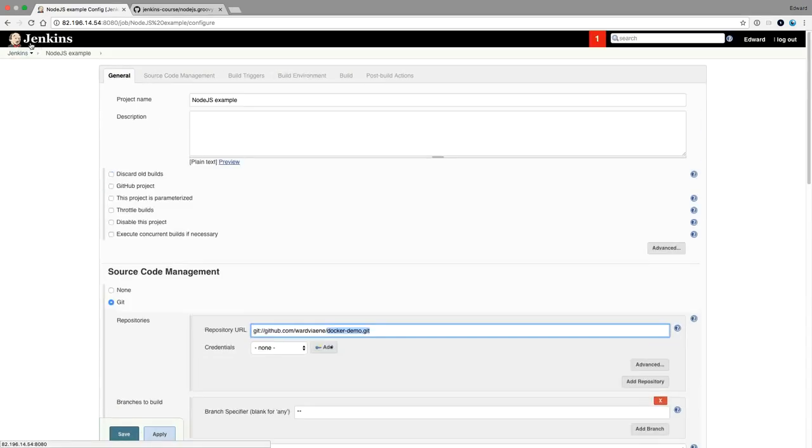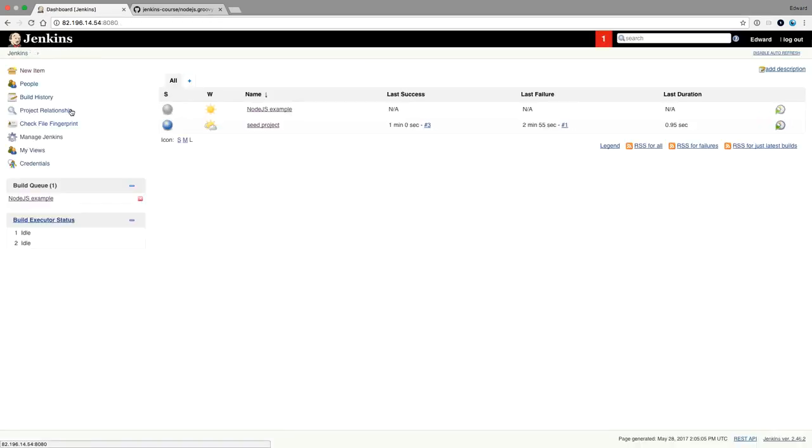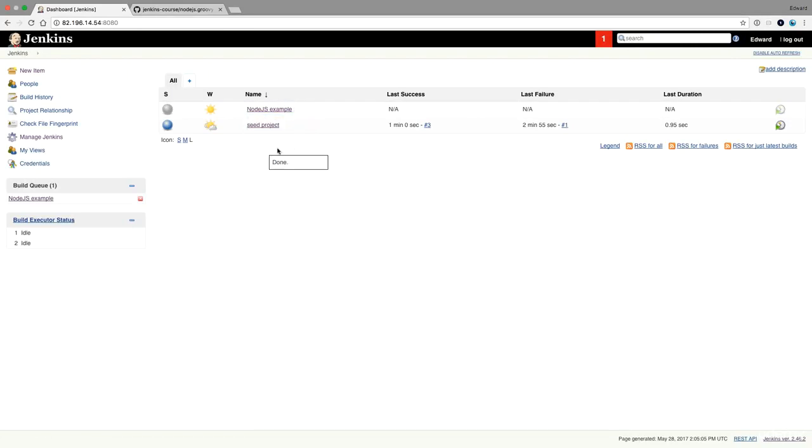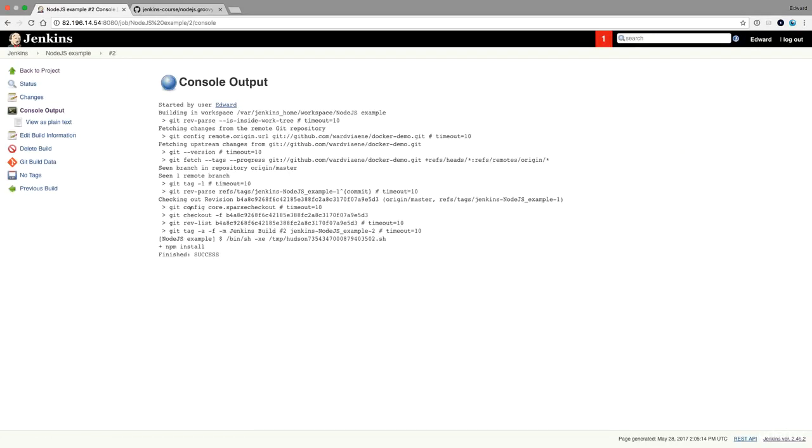So let's run this one. Let's run this nodejs example. Let's do build now. And then you can see it's fetched docker demo and it did the NPM install.